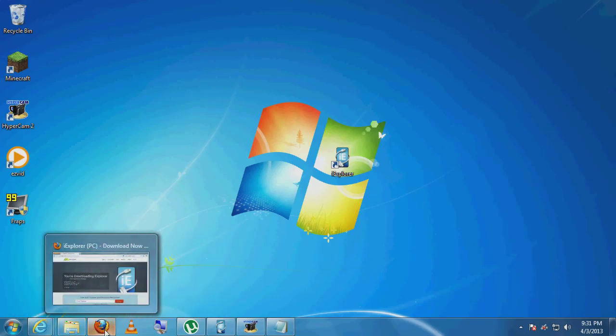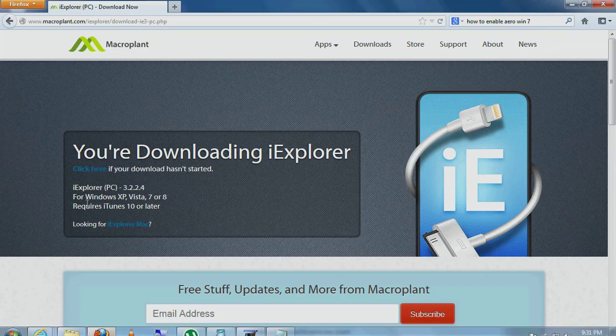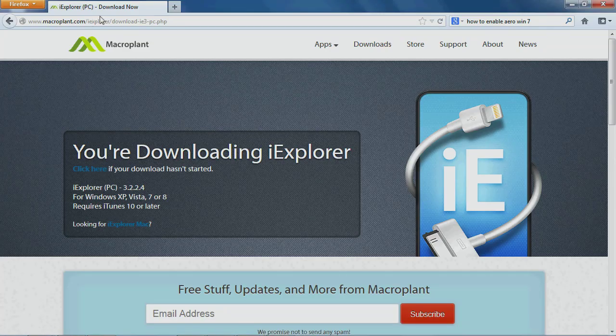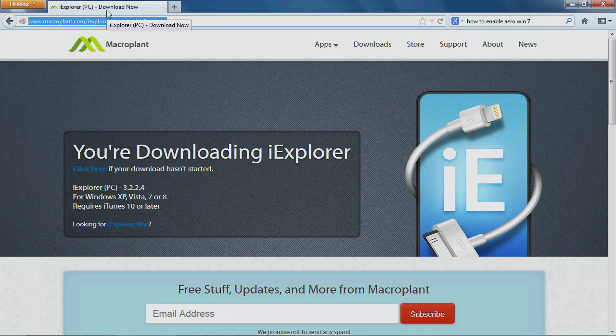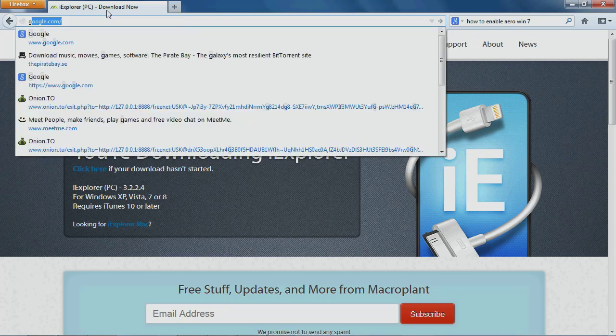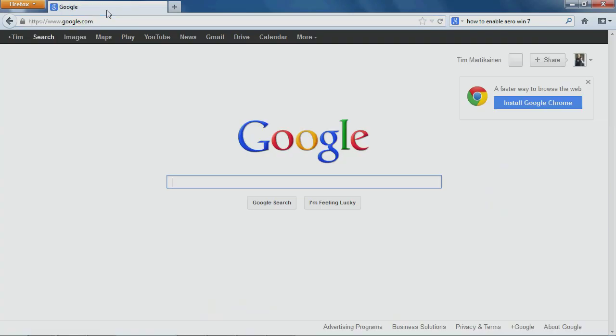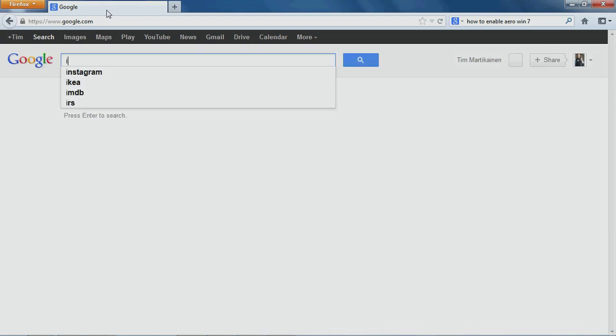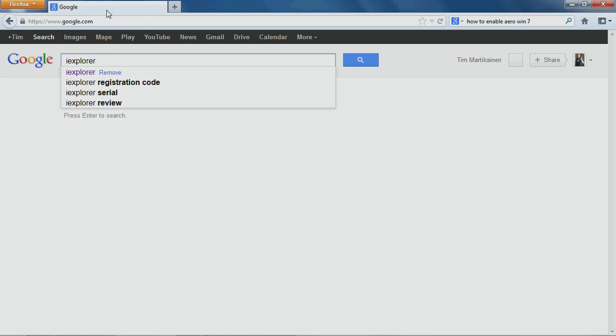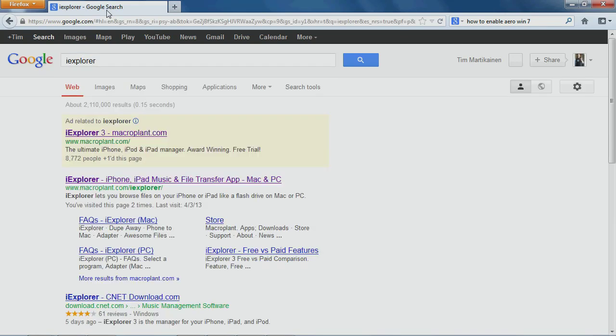Alright, so you're going to go into Firefox or Internet Explorer or Google. Don't type in Google into Google. You can't break the Internet, trust me. You are going to look for iExplorer and just do search.